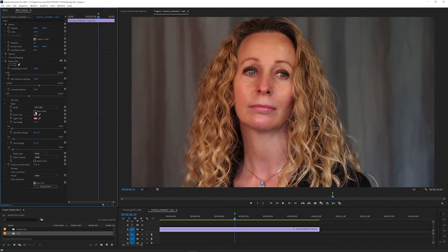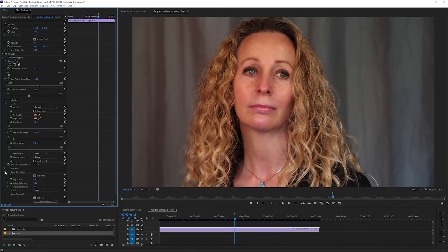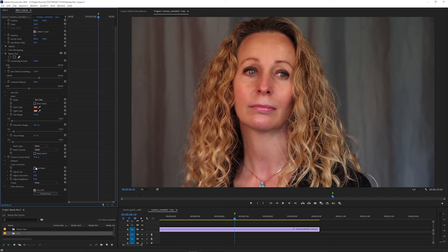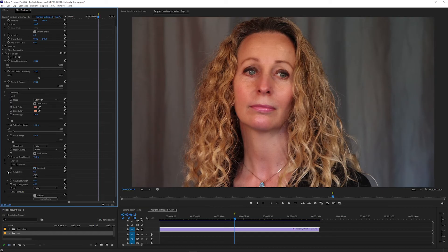In addition to smoothing, you can also use this mask to add color correction. Open the Color Correction section in the Effect Controls and check the Use Mask box if you want the color correction to only apply to the mask area. A small adjustment in Hue can add a warmer or cooler tone to the skin.